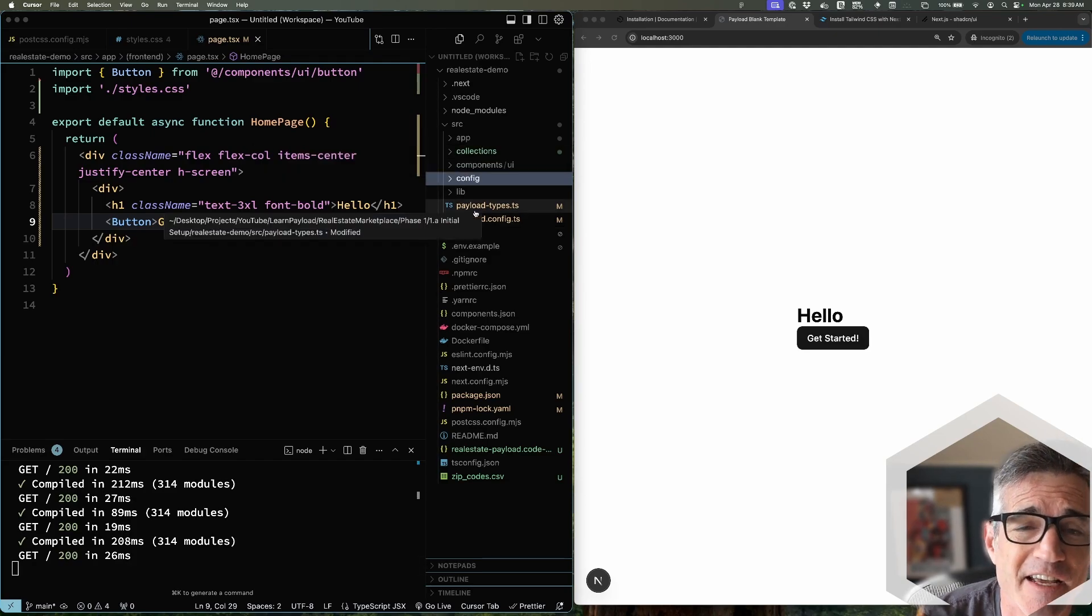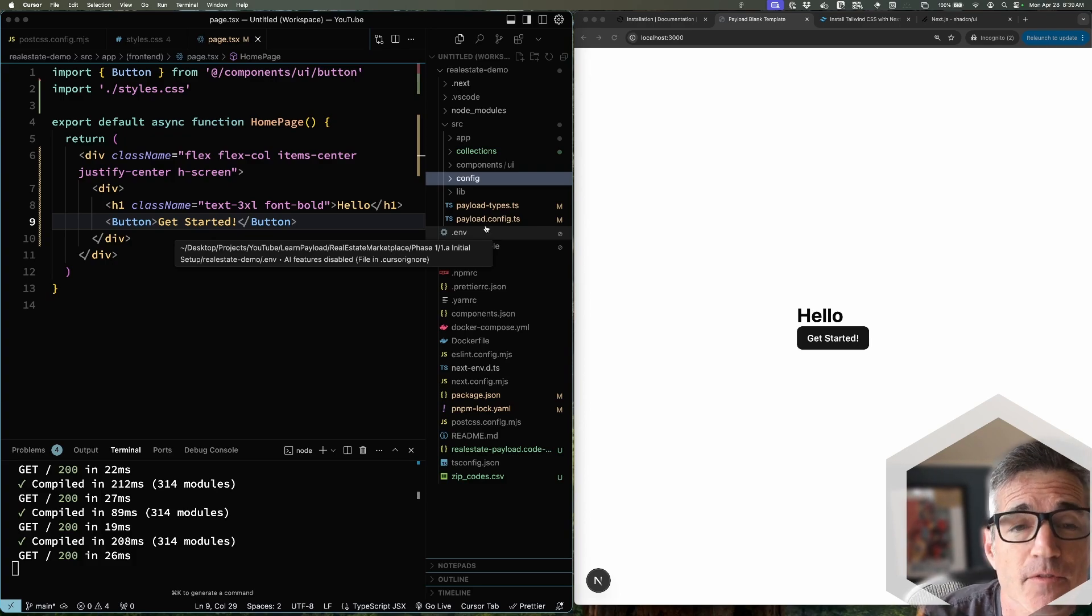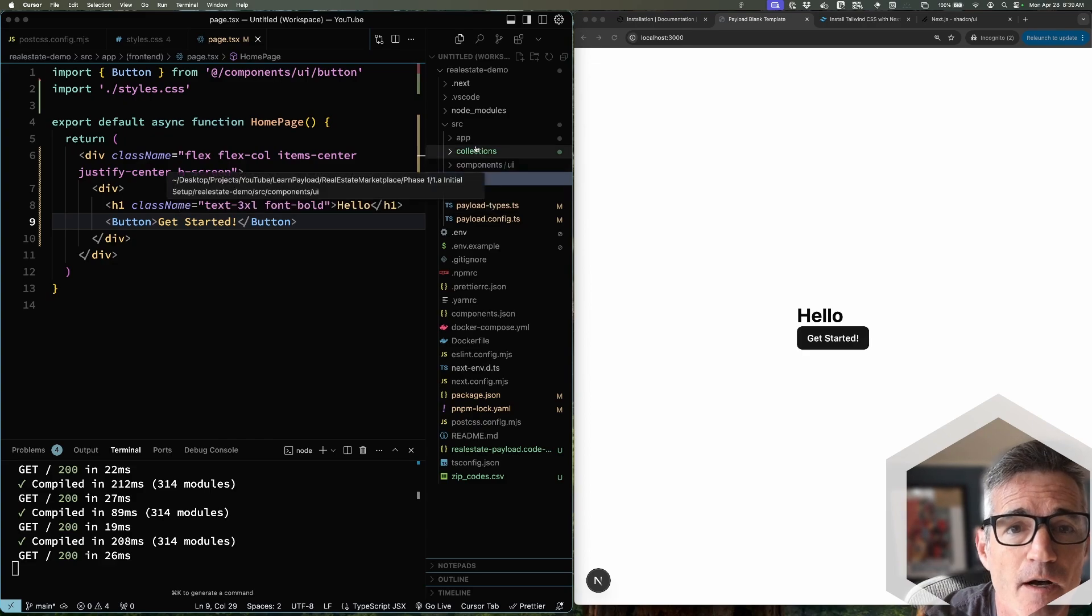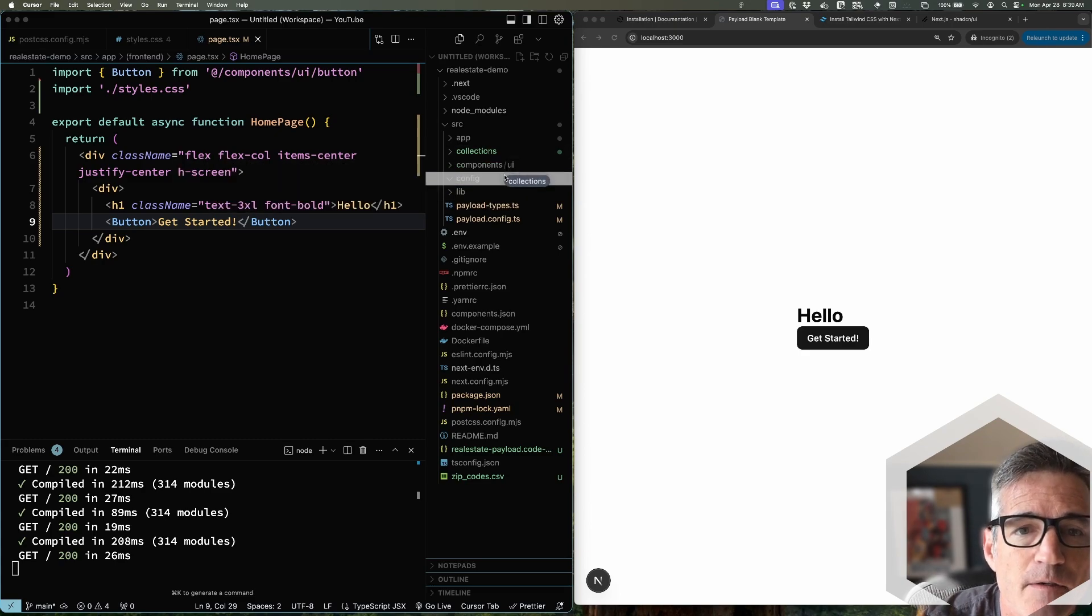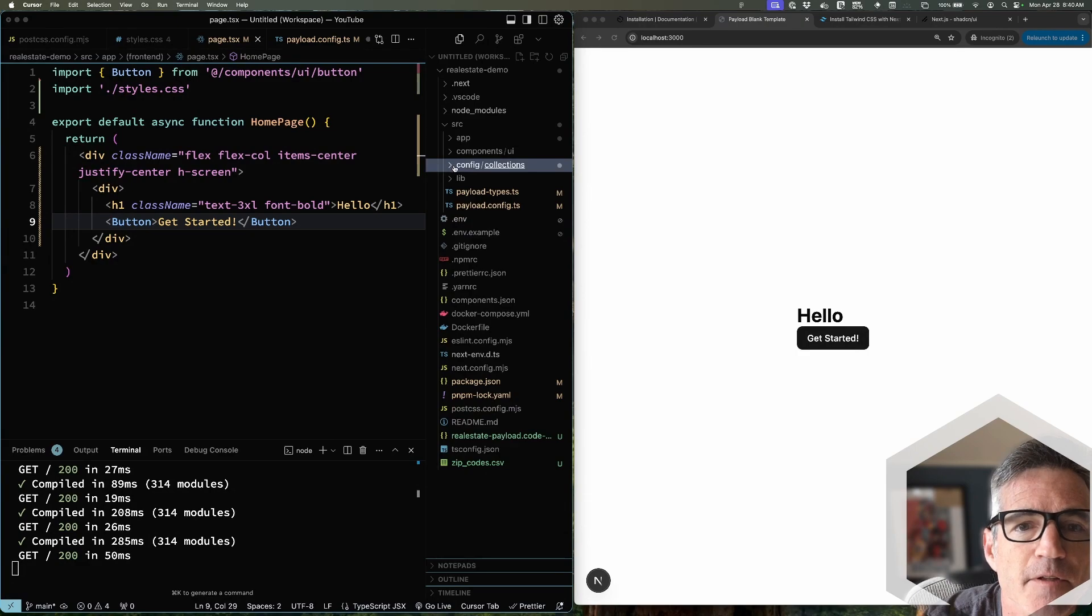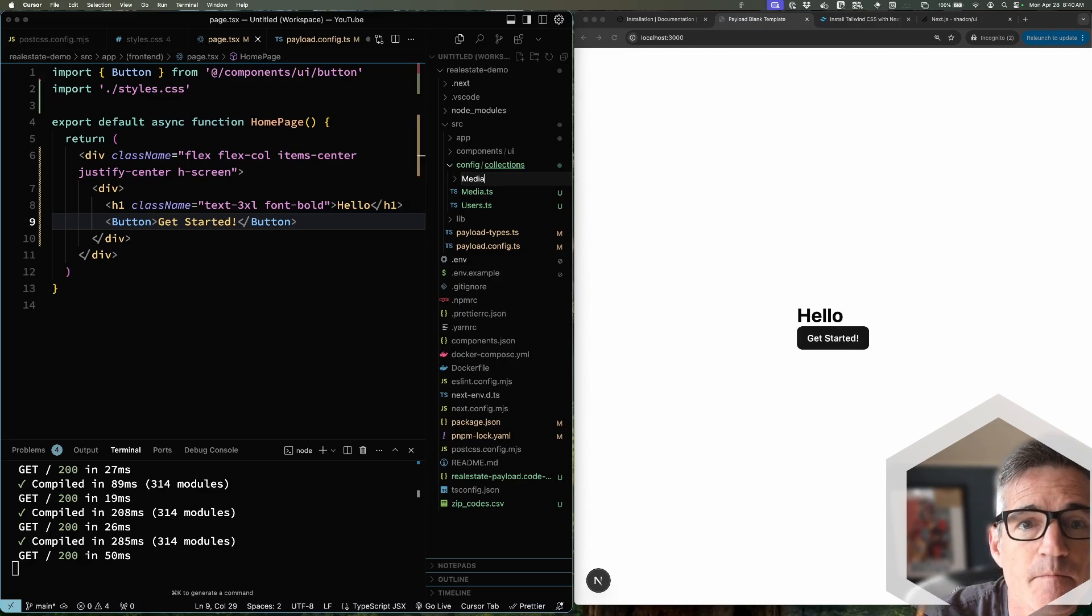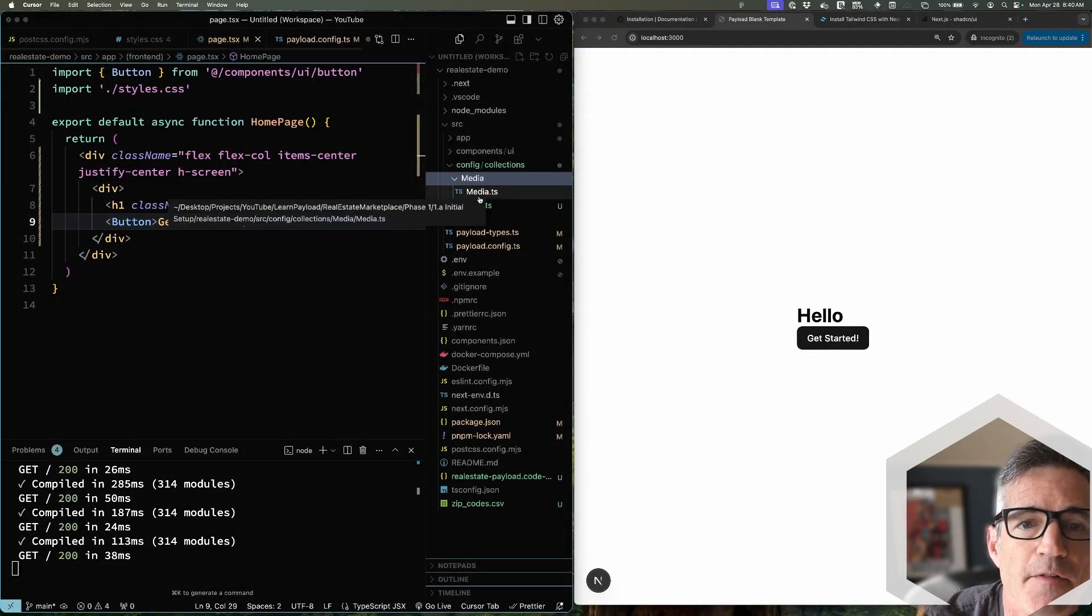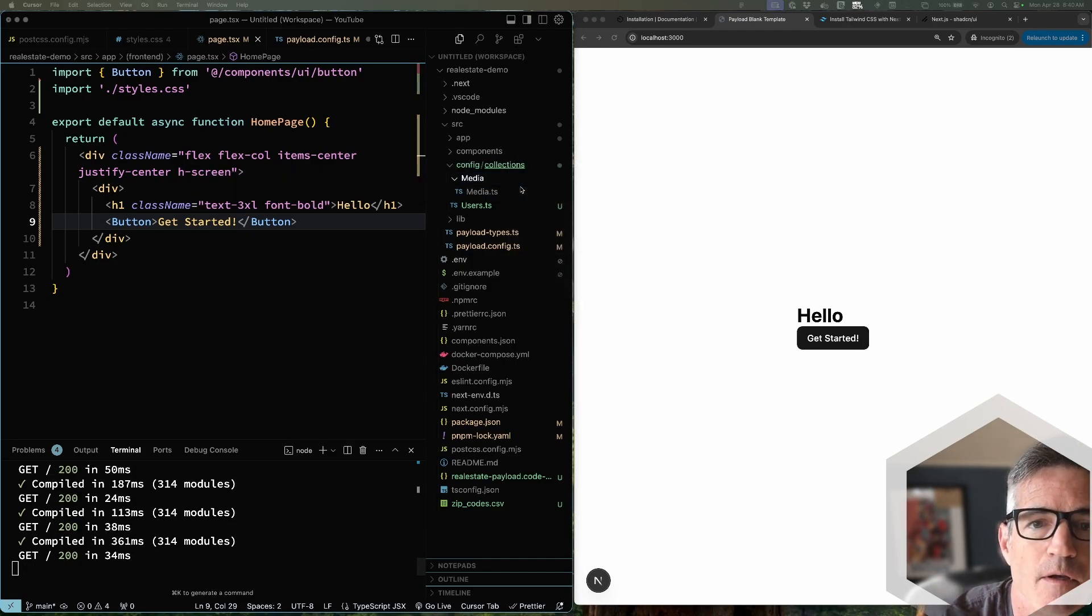And then anything that is Payload related for configuration - email adapters, storage adapters, collections, endpoints, global settings - anything used to configure the Payload app I just throw in the config folder. Keeps everything nice and tidy rather than having it all sit out in the root. That's my preference, is just to move everything in there. So that's in there and then all my collections I like to throw in folders because there may be some related assets and functionality tied to that collection and I want to keep them all snug in their own little folders.